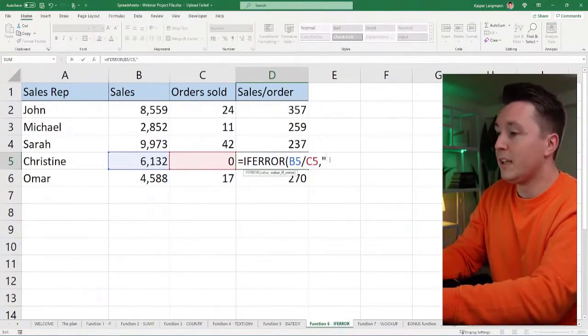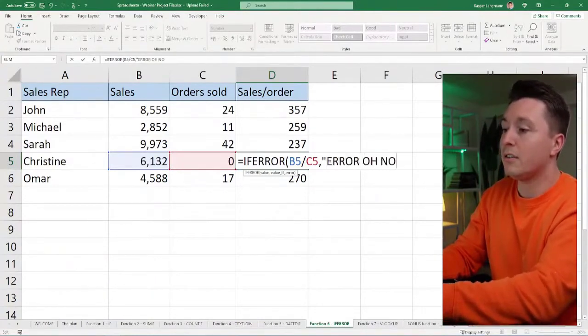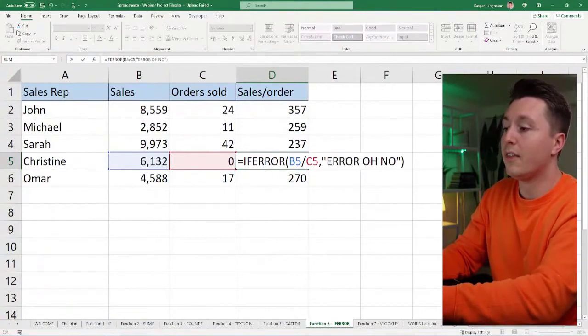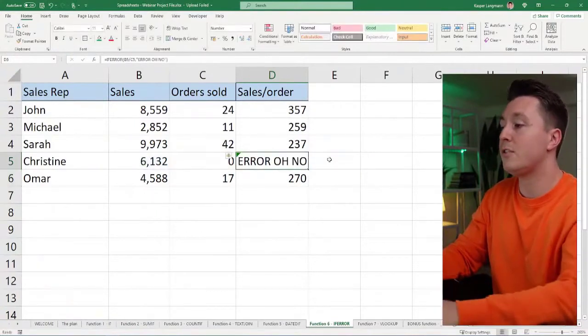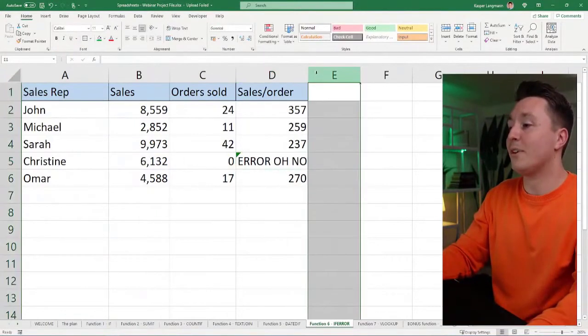So it could be 'error' - you can write 'error, oh no' like this, hit enter, and then that's what it's going to say.